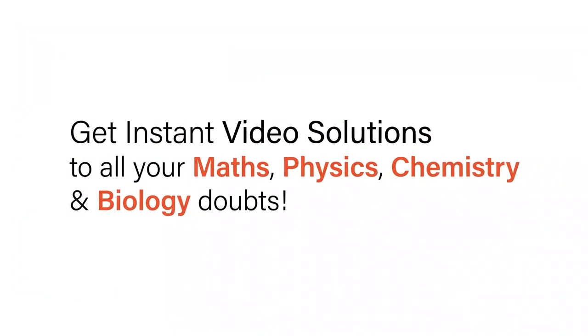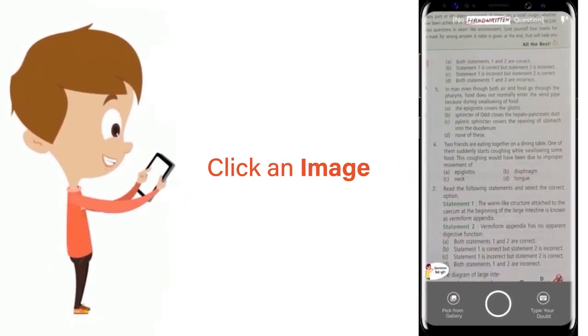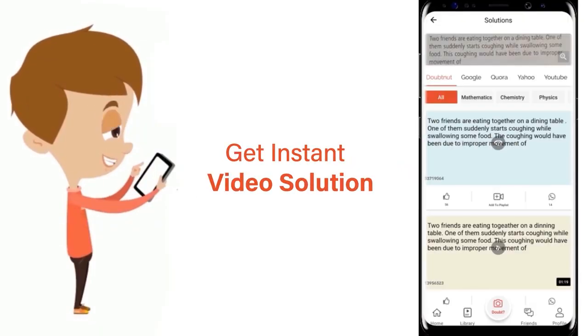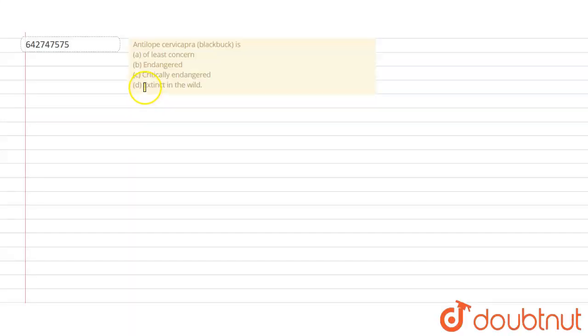With Doubtnet, get instant video solutions to all your math, physics, chemistry, and biology doubts. Just click the image of the question, crop the question, and get instant video solution. Download Doubtnet app today. Hello students, so let's read the question.